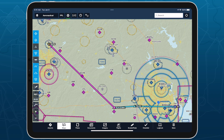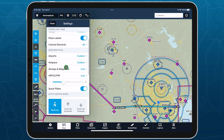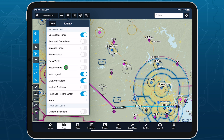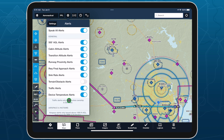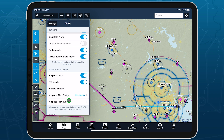To toggle or configure these and other alerts, scroll to the bottom of the map settings menu to find the alerts menu, which is also available in the main settings view. Then scroll to the airspace and NOTAM section.